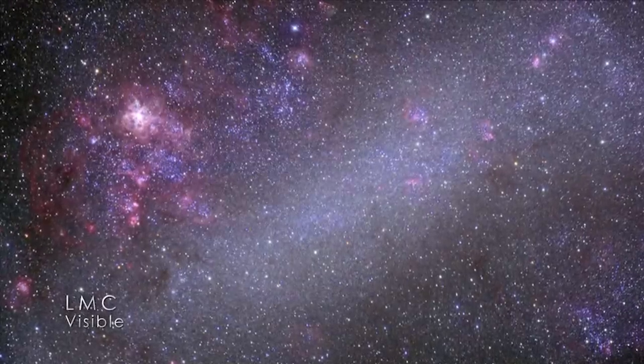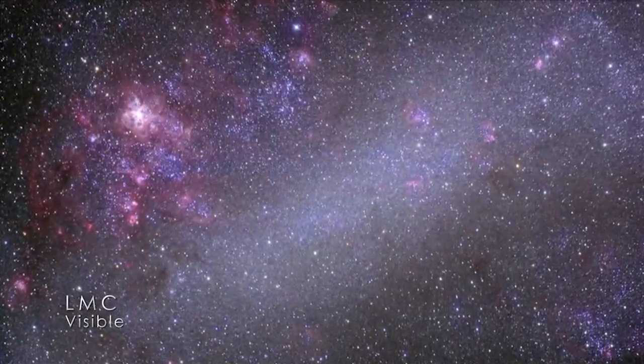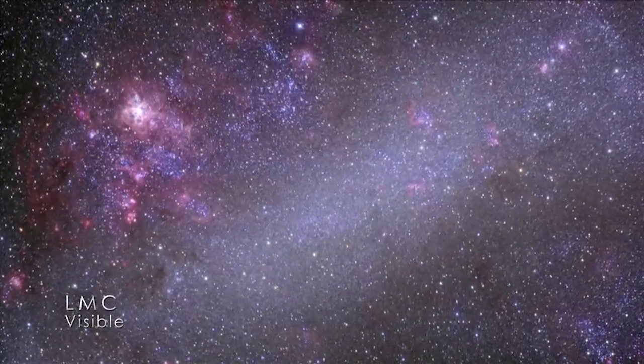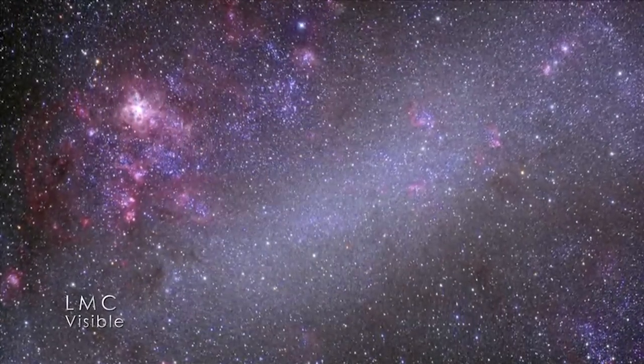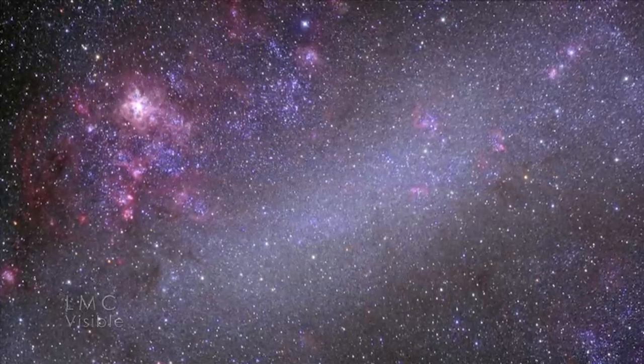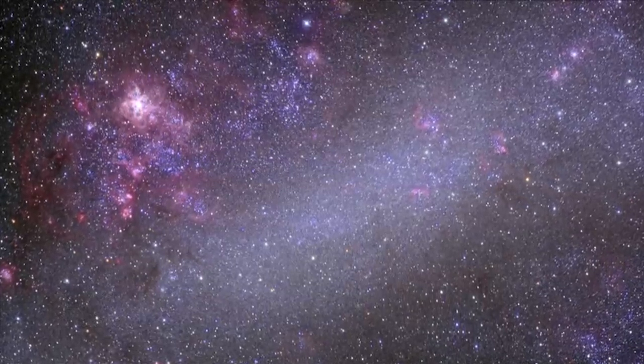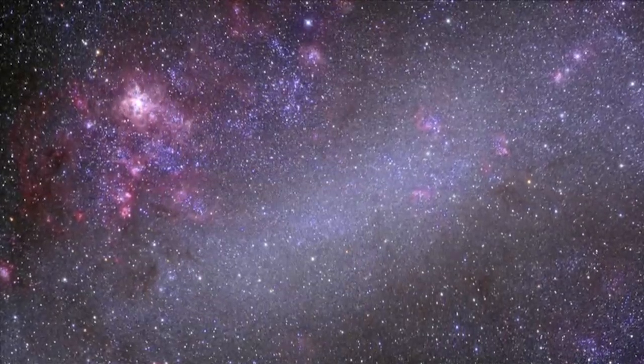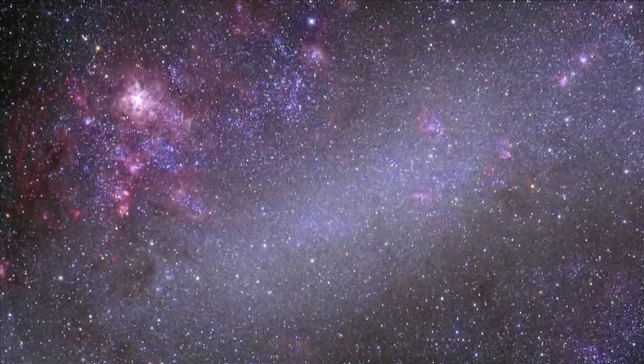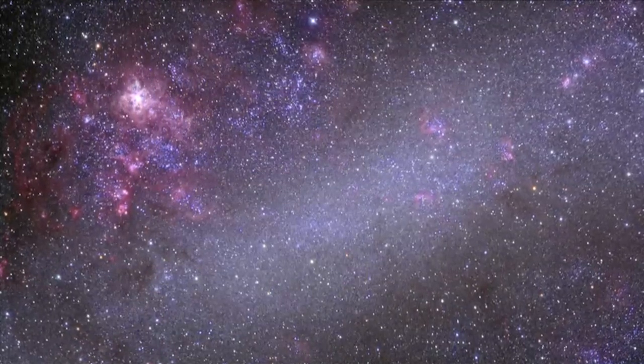In visible light, we see a mix of Sun-like stars, along with pink patches that mark star formation regions, where hydrogen gas is set aglow by the light of young stars. These are especially prominent in the LMC.